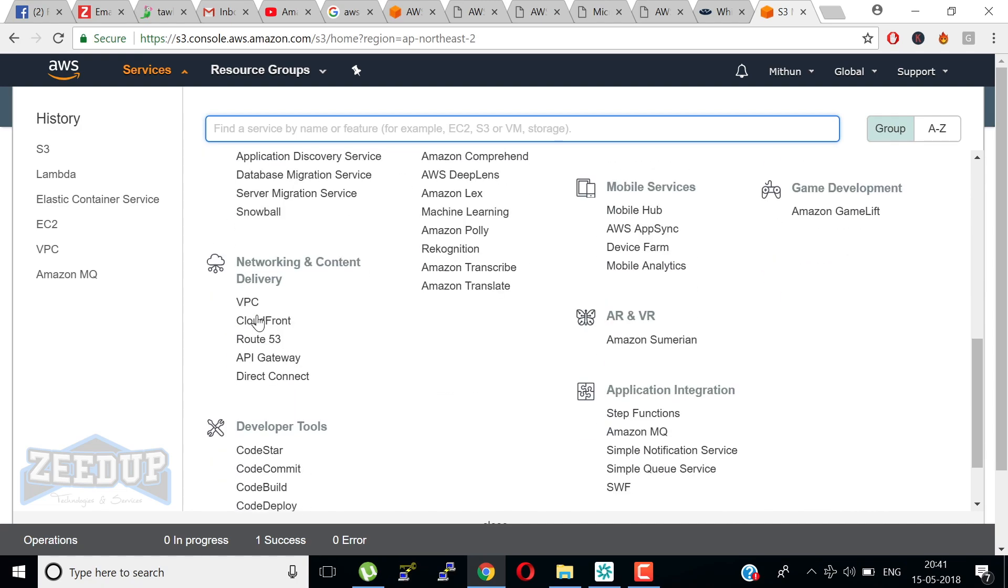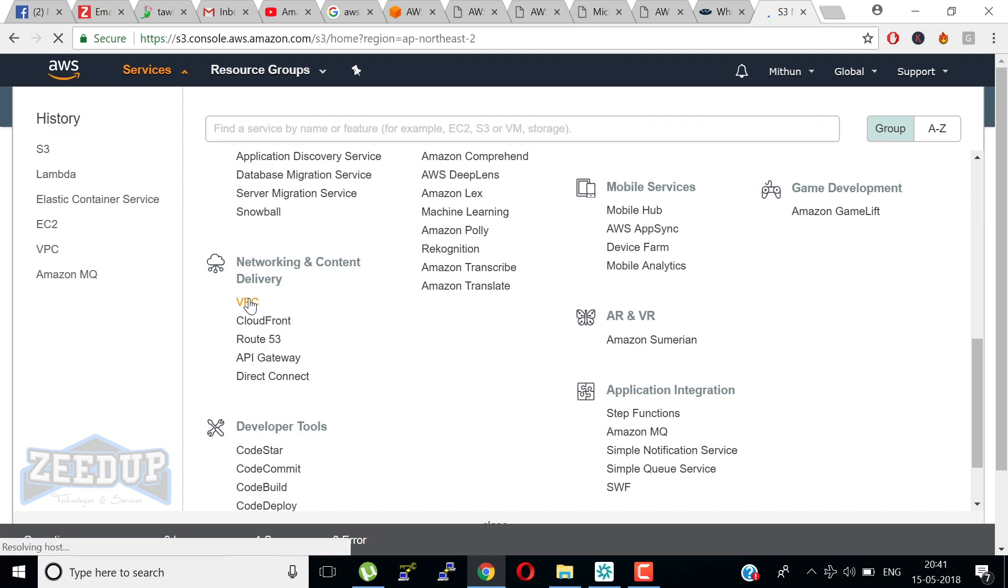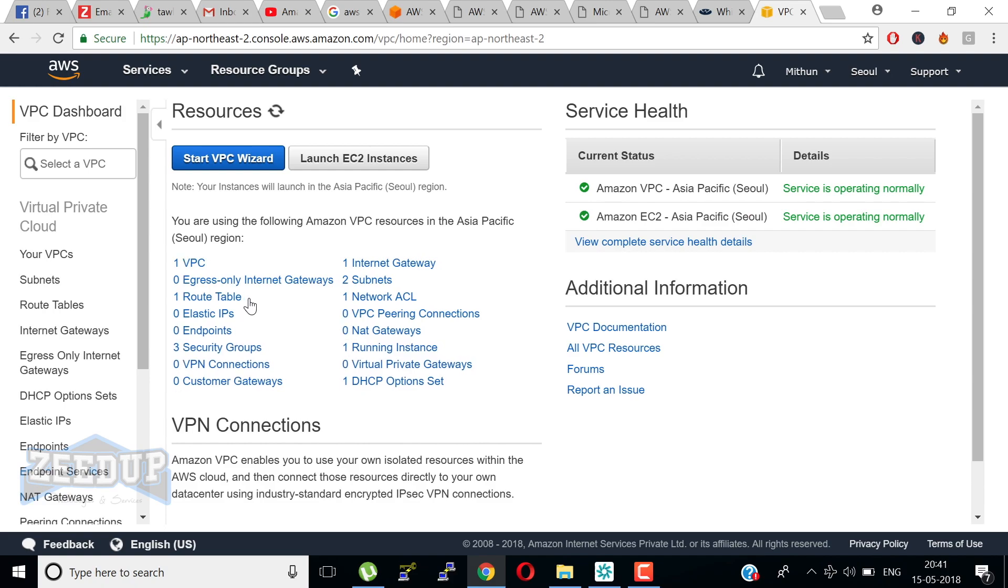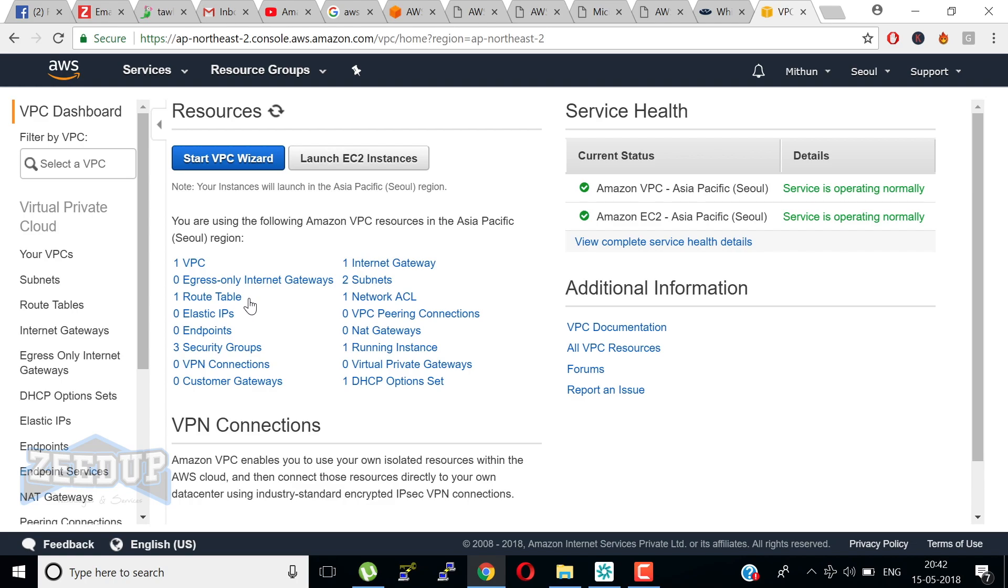When we come down, we have VPC. VPC is called Virtual Private Cloud. It lets you provision a logically isolated section of AWS cloud where you can launch AWS resources in a virtual network that you define. You have complete control over your virtual networking environment, including selection of your own IP address range, creation of subnets, and configuration of route tables and internet gateways. You can use both IPv4 and IPv6 in your VPC for secure and easy access to resources and applications. You can leverage multiple layers of security including security groups and network access control lists to help control access to Amazon EC2 instances in each subnet.